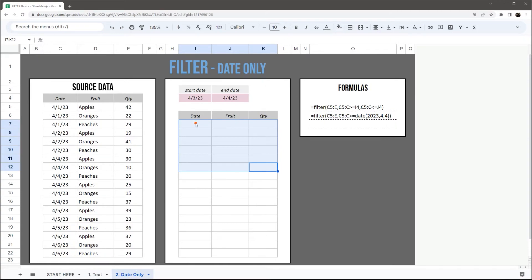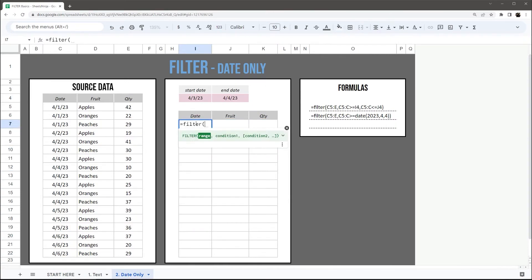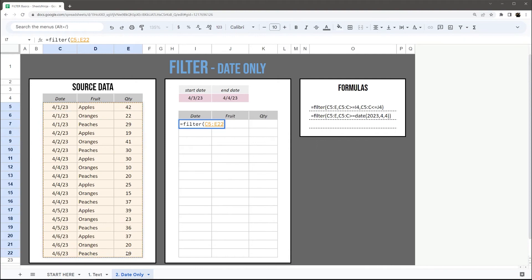All right, let's go ahead and look at dates real quick. So again, open our filter function. I'm going to grab this data table again.